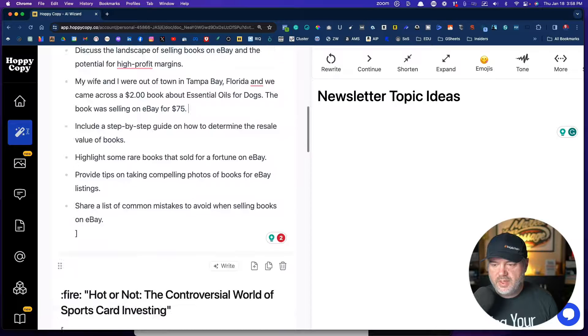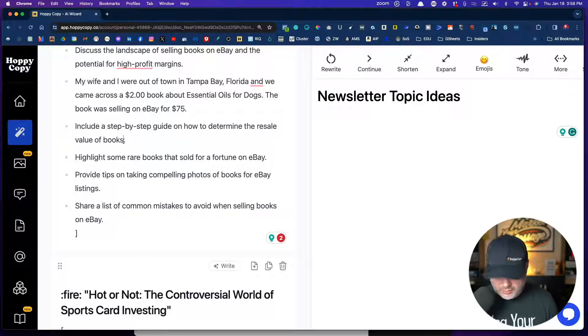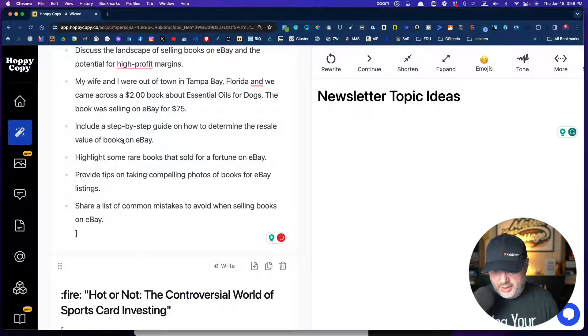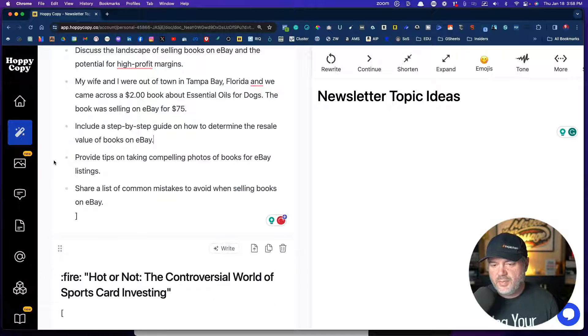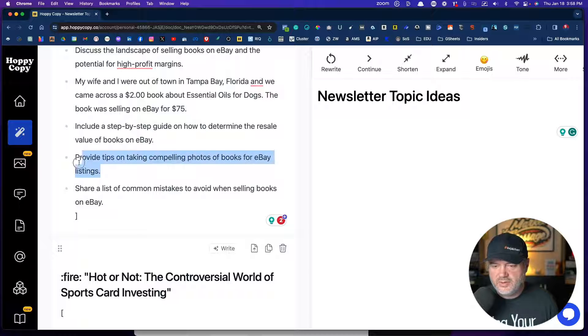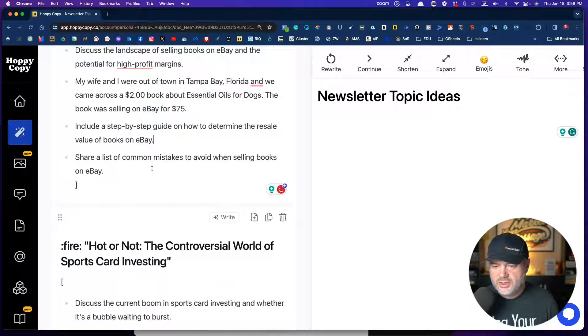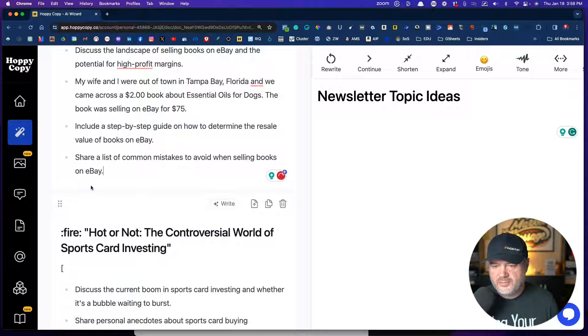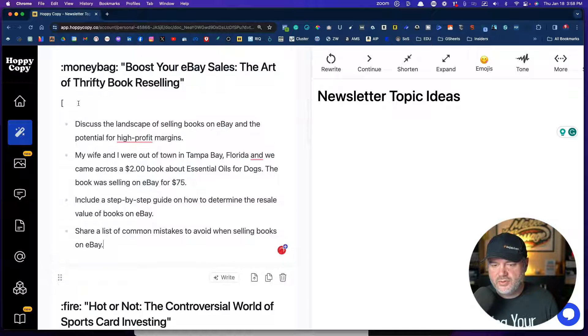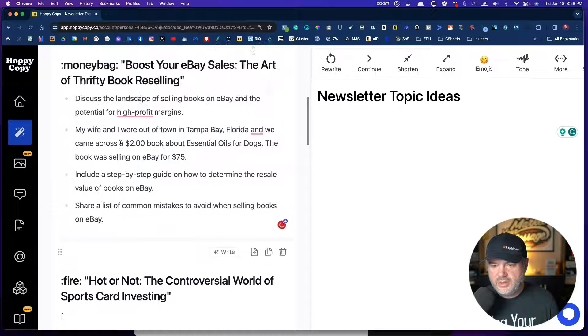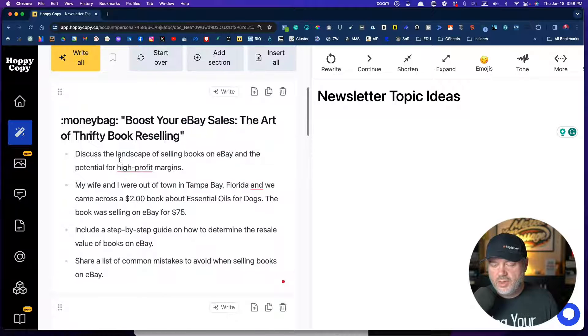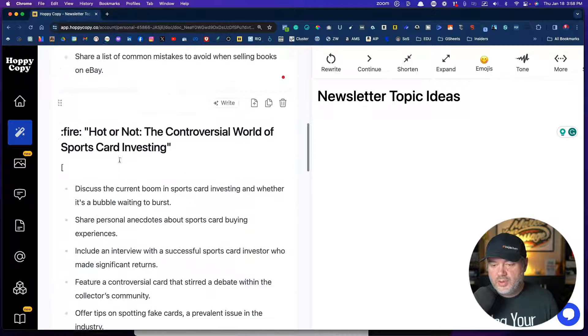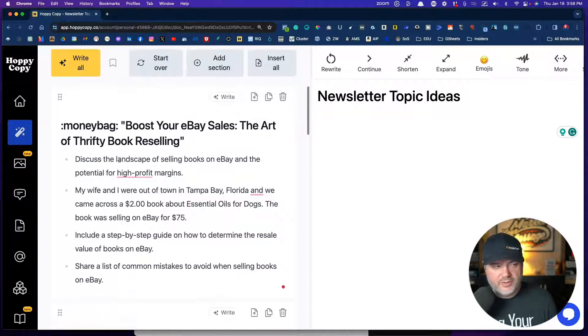Include step by step guide on how to determine the resale value of books on eBay, highlight some rare books that sold. So I don't want my newsletter to be too long, provide tips about taking compelling photos of books for eBay listings. I want to move that to share a common mistake. All right, so this is what it's going to talk about in this one here.